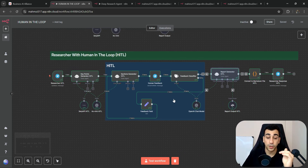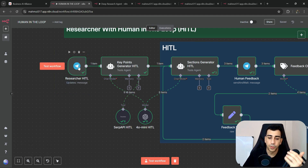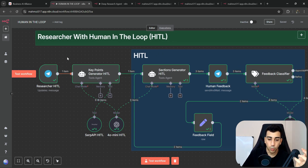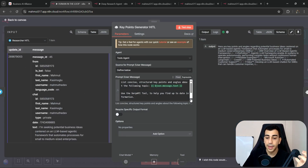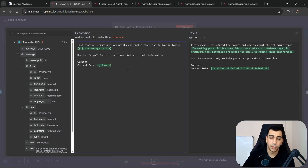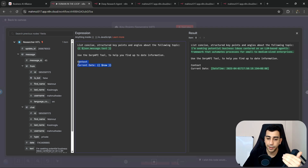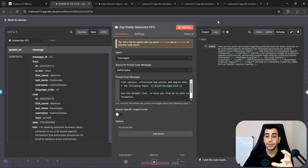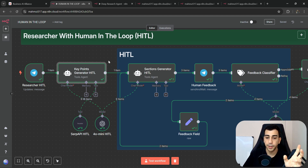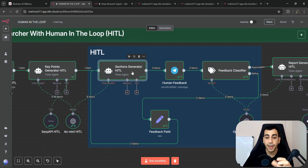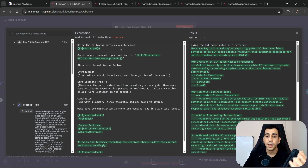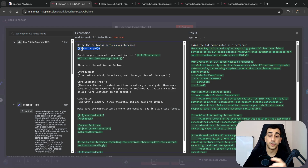Now let's dig deeper and understand what's going on under the hood. We have a Telegram trigger that sends a message, triggering the workflow. The first agent is the key points generator, with a simple prompt telling it to list concise structured key points about the topic, use the SERP API tool for up-to-date information, and receive the current date as context. This generates the key points for the research topic, which then get passed to the sections generator.